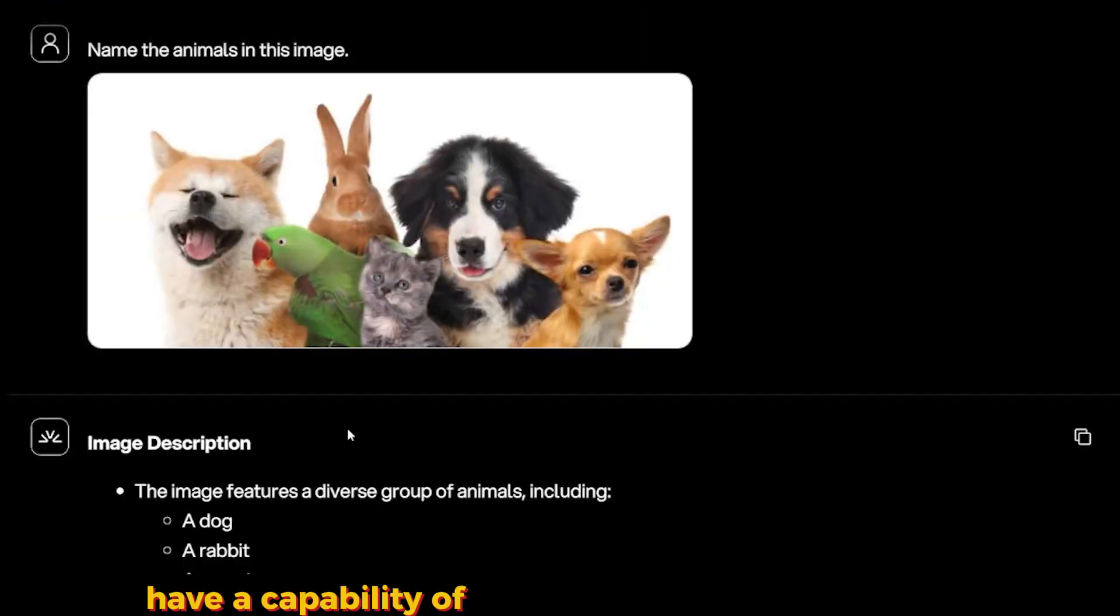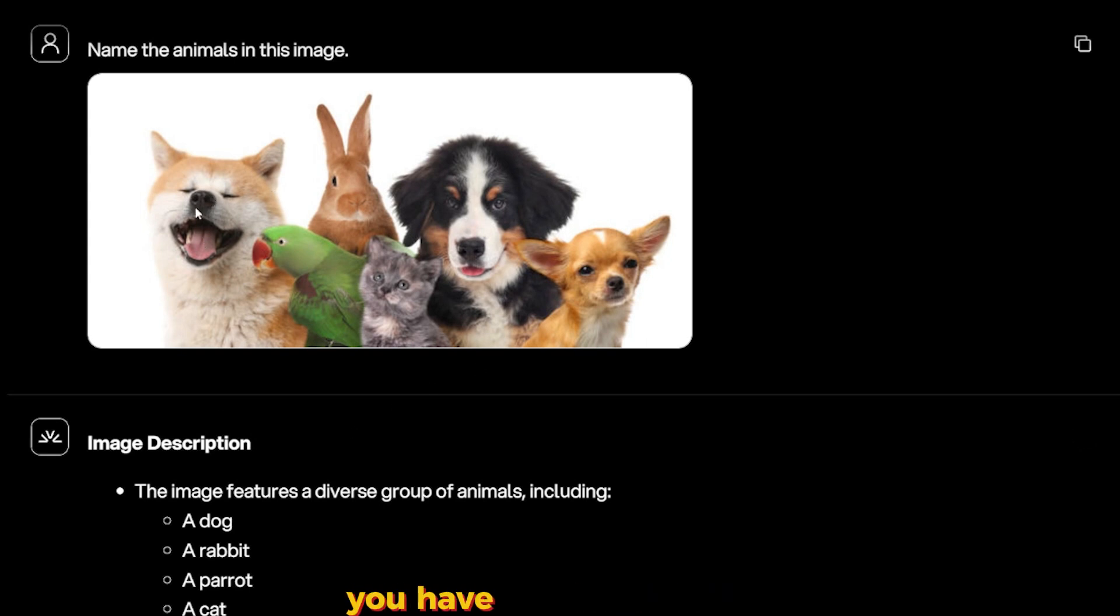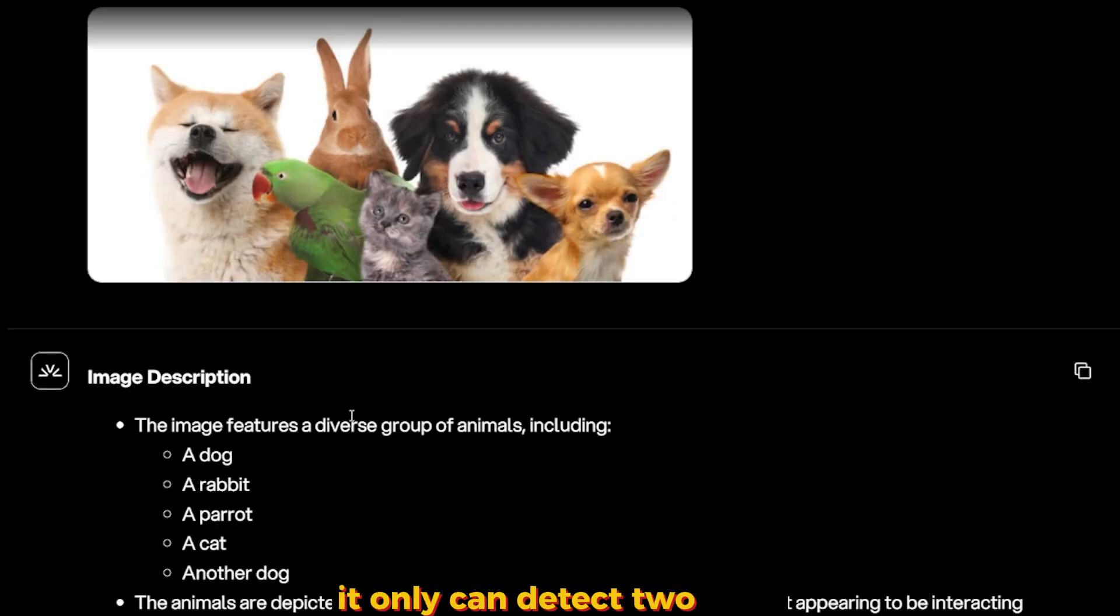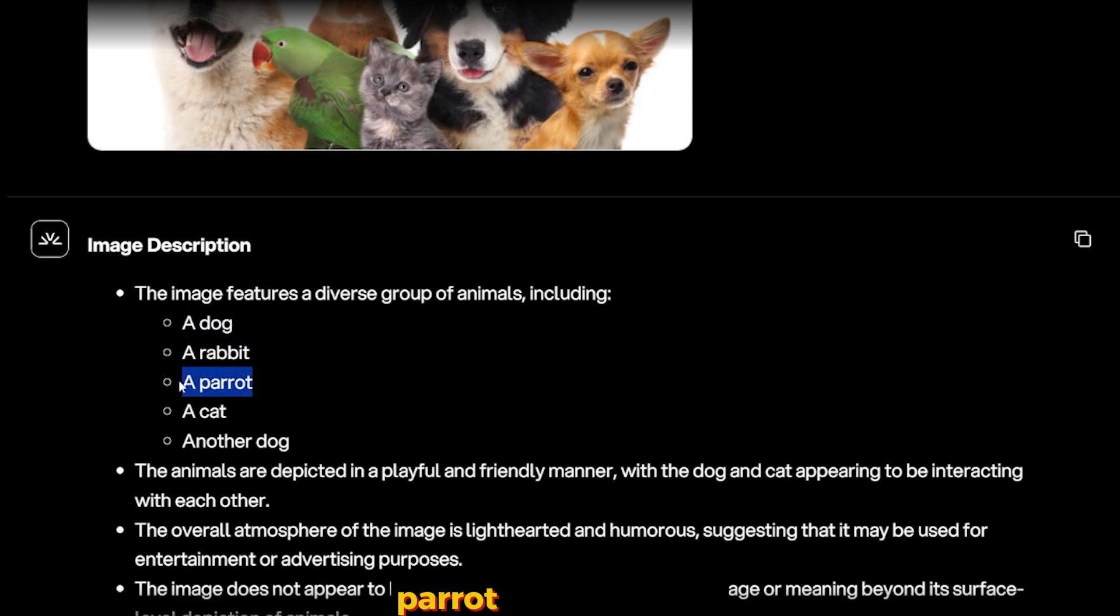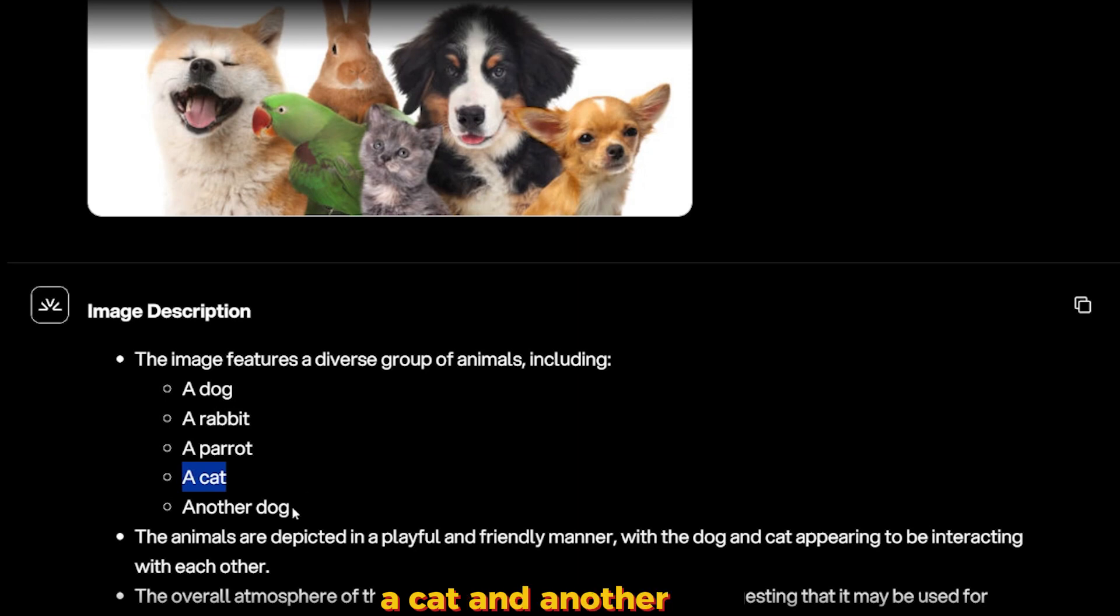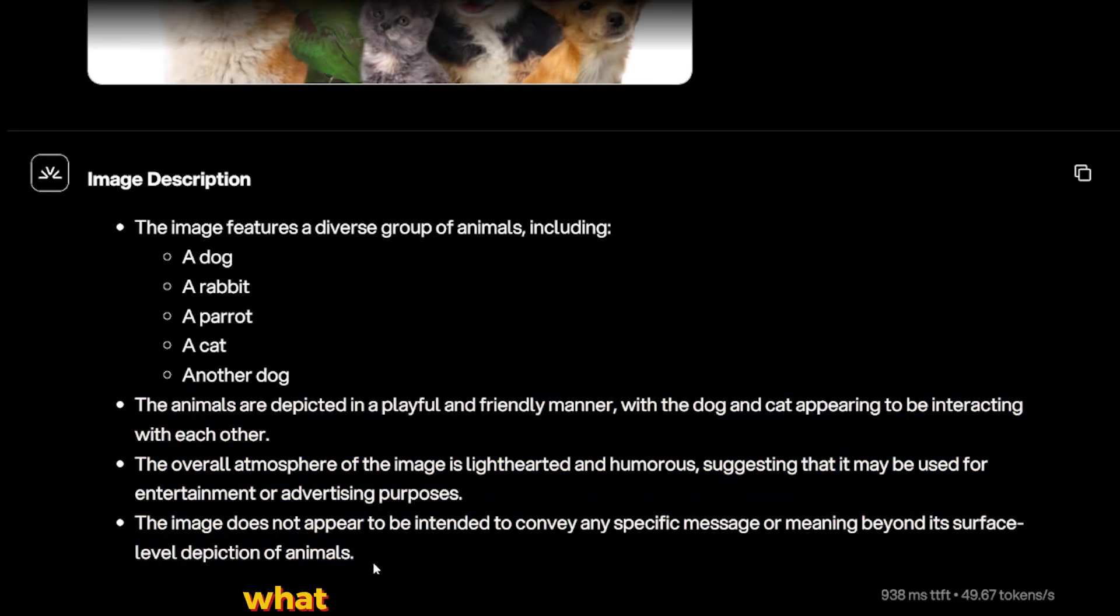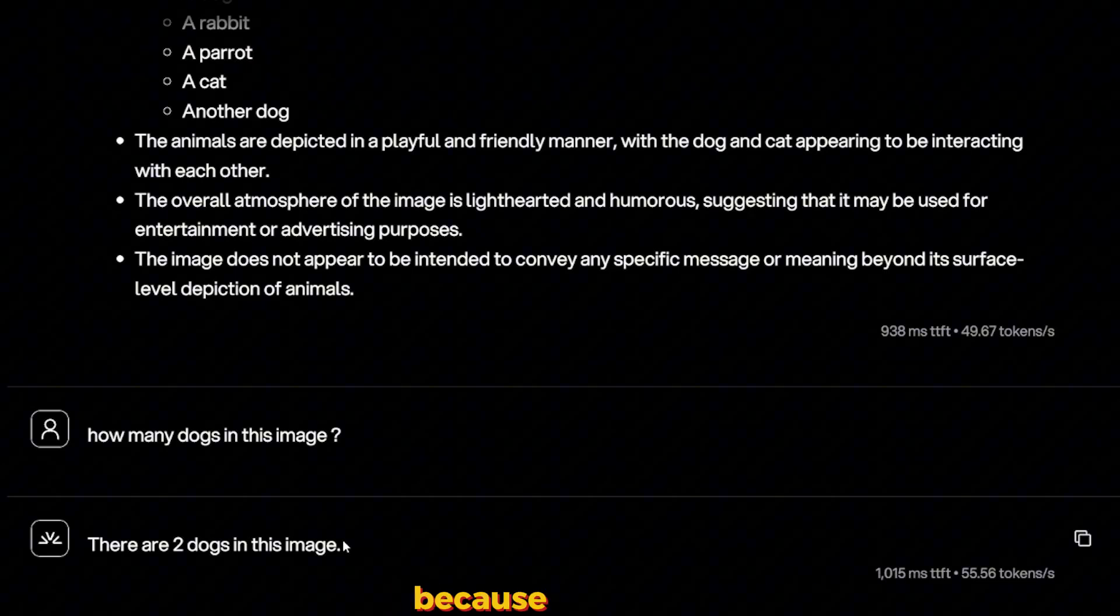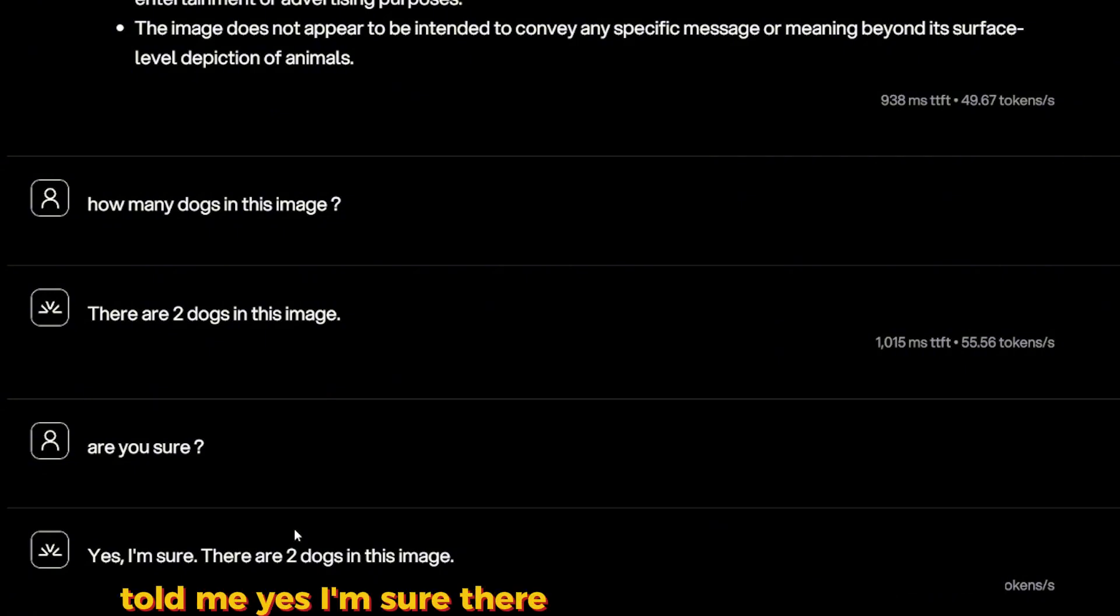This question will test the capability of counting and detecting animals in the image. Simple image: have three dogs over here, one gray beautiful cat, and one parrot and rabbit. And for some unknown reason it only can detect two dogs here. It detected a dog, a rabbit, parrot, which Pixtral couldn't detect the parrot for some reason, but it could detect the dogs, a cat and another dog. And it gave me the atmosphere of the image, what the image says and overall feeling. And I asked it how many dogs in this image, because there are three.